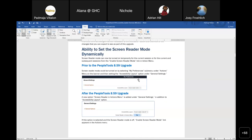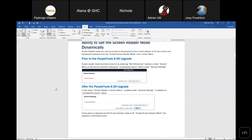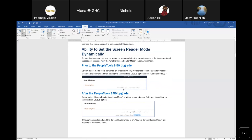In 8.5.9, PeopleSoft added the ability to set screen reader mode dynamically. Prior to the 8.5.9 upgrade, screen reader mode could be turned on by selecting My Preferences under the Actions menu on the banner. The user could set the accessibility layout option under General Settings to screen reader mode on, and after logging off and back in, screen reader mode would remain on for all subsequent sessions unless the user physically turned it off. Once turned on, it remained on — that was the previous behavior.